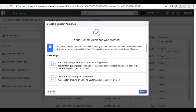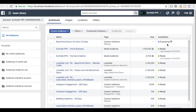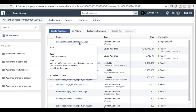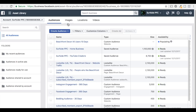Your custom audience is created. It's going to say it might take a few minutes for us to finish matching your customers to people on Facebook, so it might take a little while. But since we already have everything there, it's just going to populate — it should be ready to use. It should populate quickly because we've had our Facebook Pixel on our website already. Now we have our new custom audience: beachfrontdecor all users 10 days.